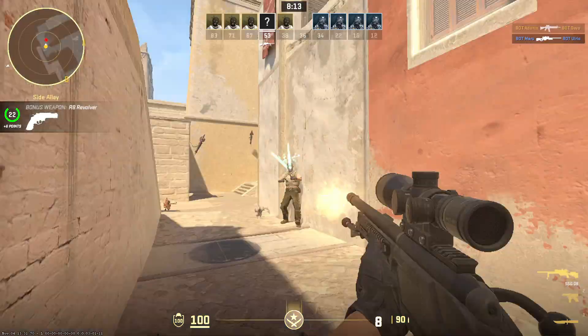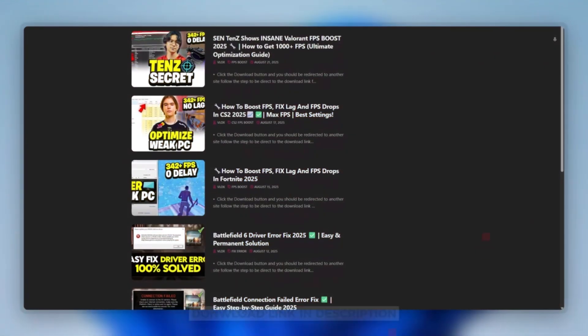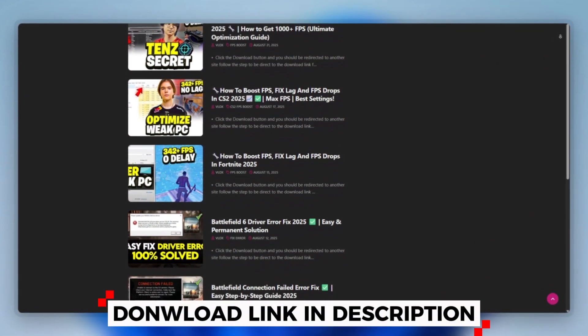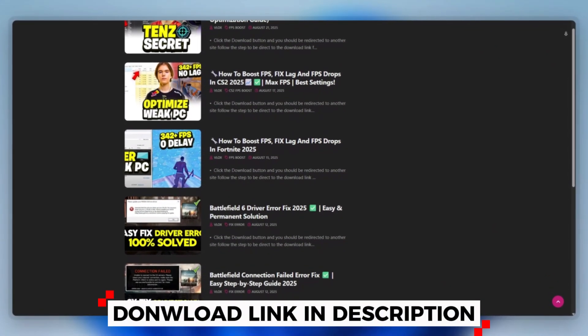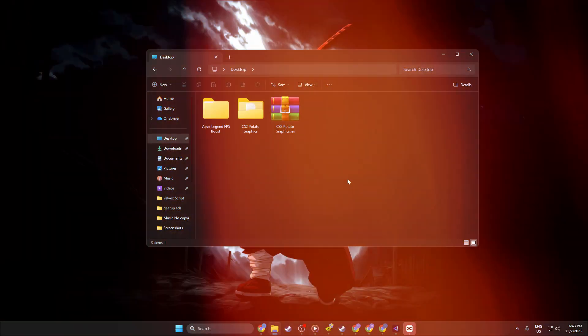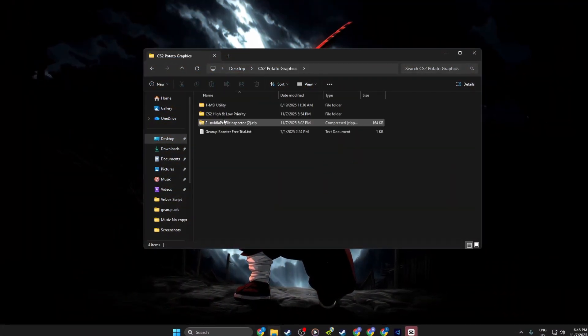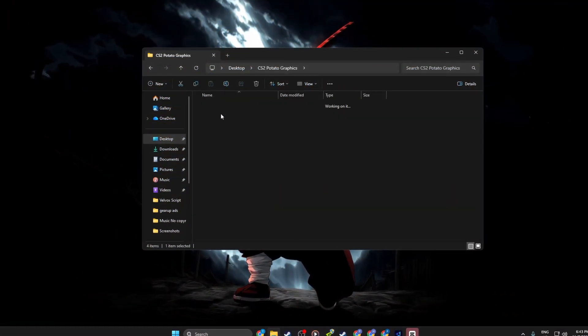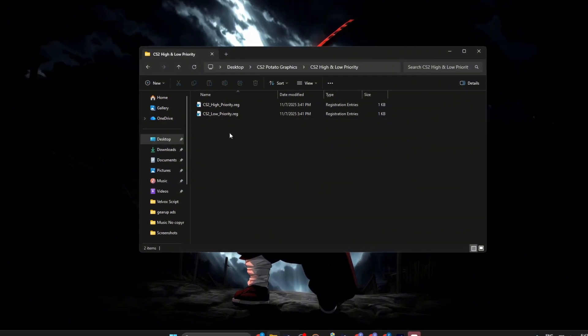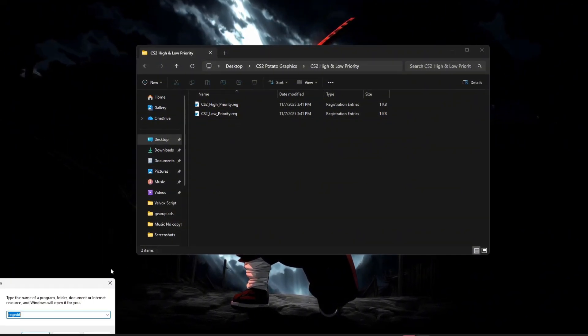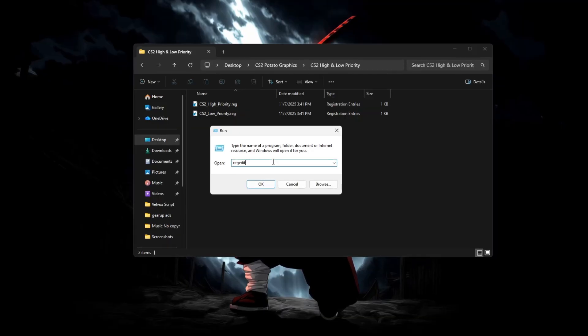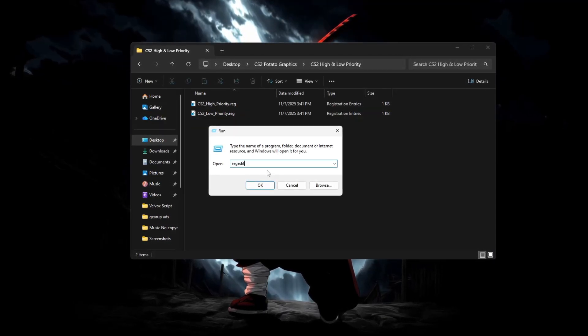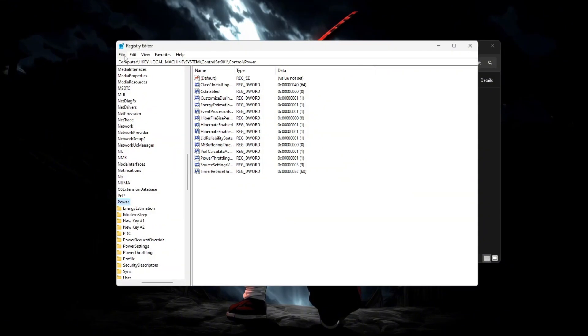Step 5: Low and High Priority Registry. You can download this tool quickly from the website link provided in the description and start optimizing your PC right away. First, make sure your CS2 Low and High Priority Registry files are saved on your computer. Before using them, open the Run box with Windows plus R, type Regedit, and export a backup of your registry for safety.